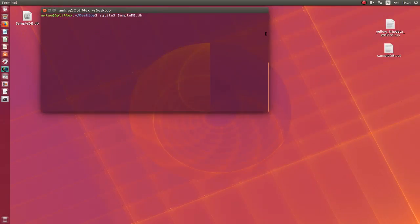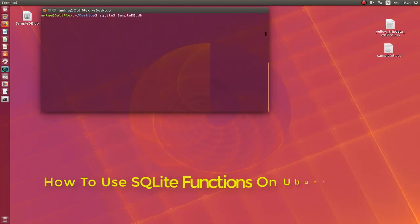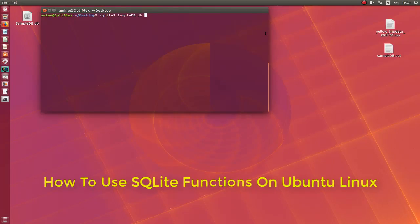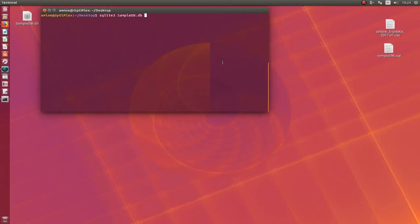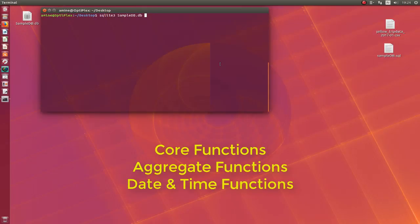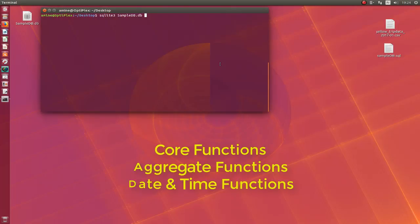Hello YouTube and welcome to another Linux tutorial. In this video I will show you some useful functions that we can use with SQLite. You can divide SQLite functions into three sections: core functions, aggregate functions, and date and time functions.